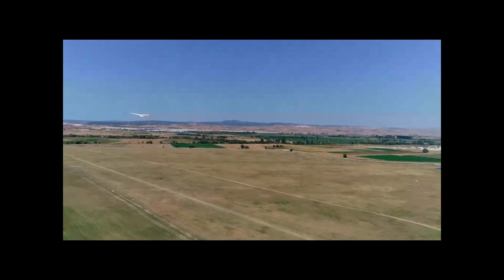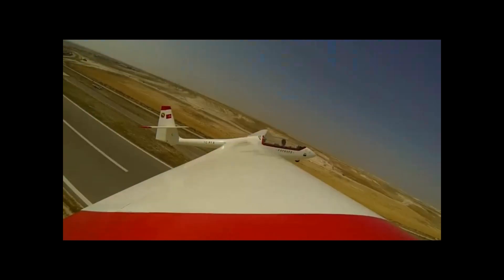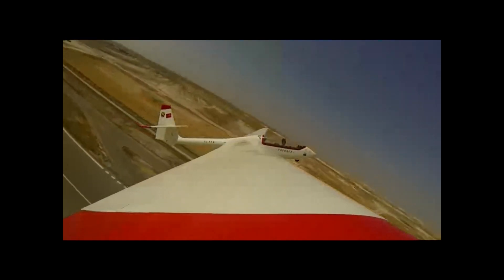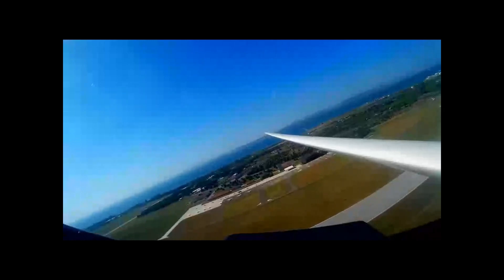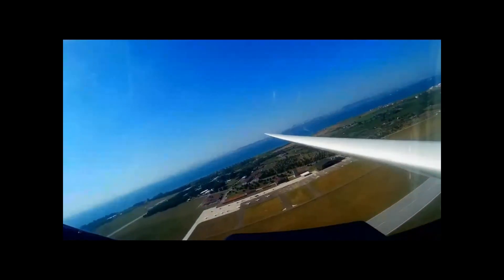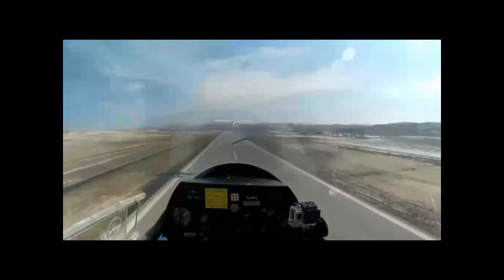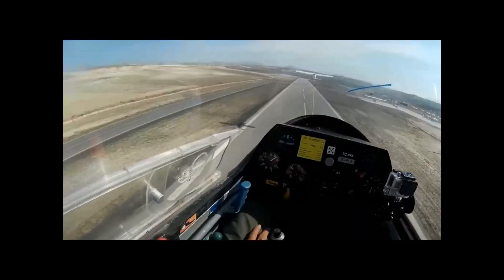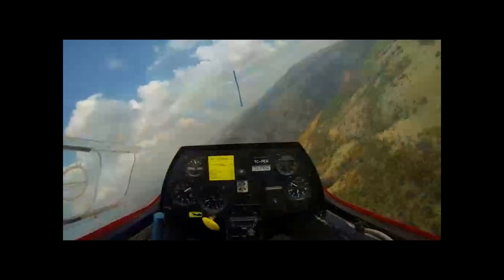Glide. Gliders operate on the principle of gliding, which allows the glider to move forward without descending by utilizing atmospheric air currents. Glider pilots aim to optimize the glide ratio by employing various aerodynamic techniques during their flights.